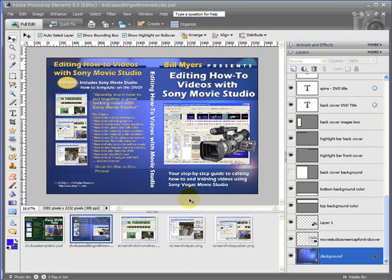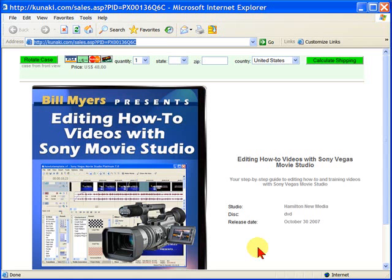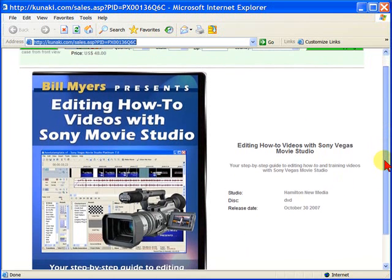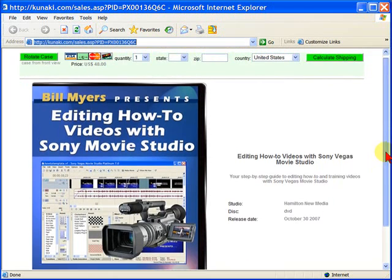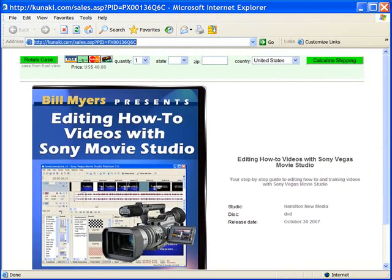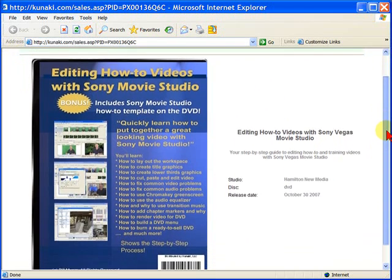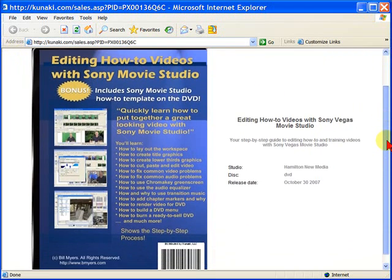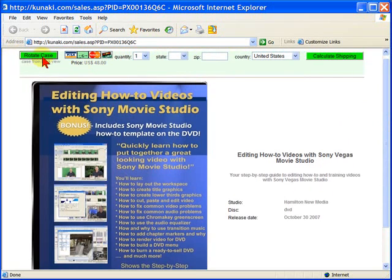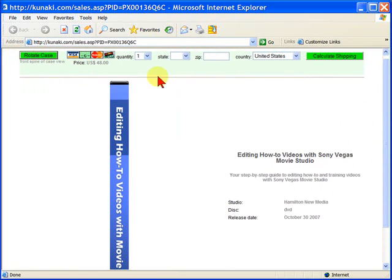I'll show you what that DVD looks like at Kanaki. Kanaki is a DVD duplicator that we use and they have a nice way that you can rotate the case. This is what the case looks like on the front cover. We'll rotate it. This is what the back cover looks like. I'll rotate so you can see the spine. That's the spine.